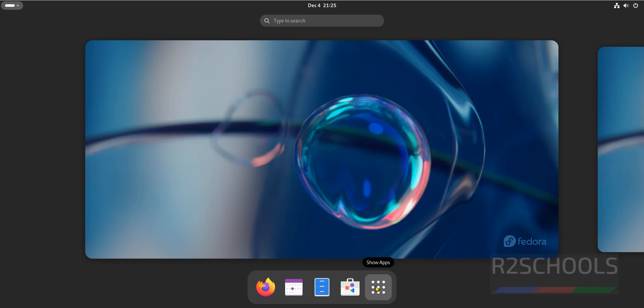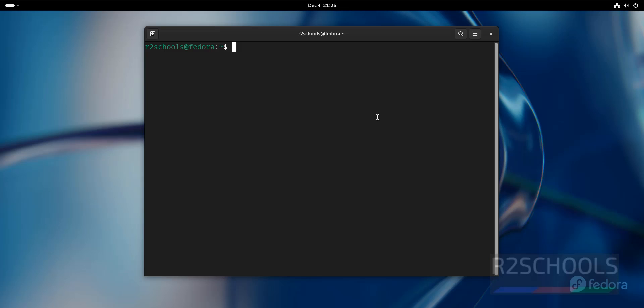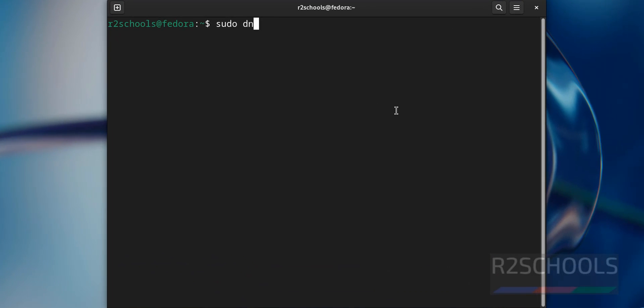Click on applications, open terminal, run the command sudo dnf update.